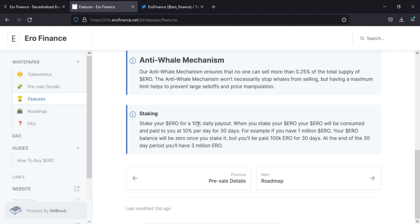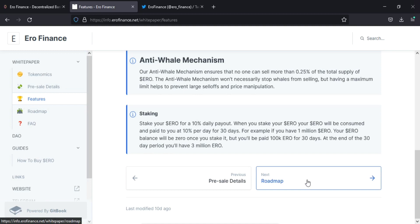Staking your ERO for a 10% daily payout. When you stake your ERO, your ERO will be consumed and paid to you at 10% per day for 30 days. For example, if you have 1 million ERO, your ERO balance will be 0 once you stake it, but you will be paid 100k ERO for 30 days. At the end of the 30 day period, you will have 3 million ERO.